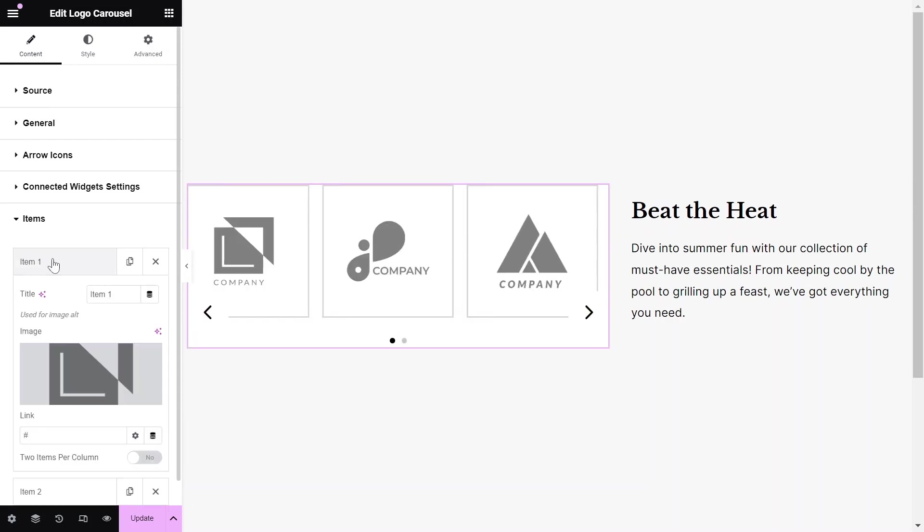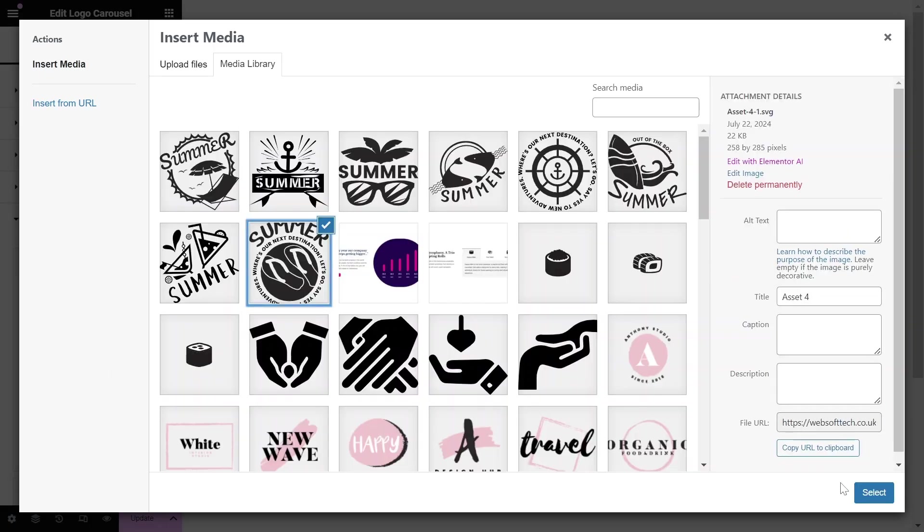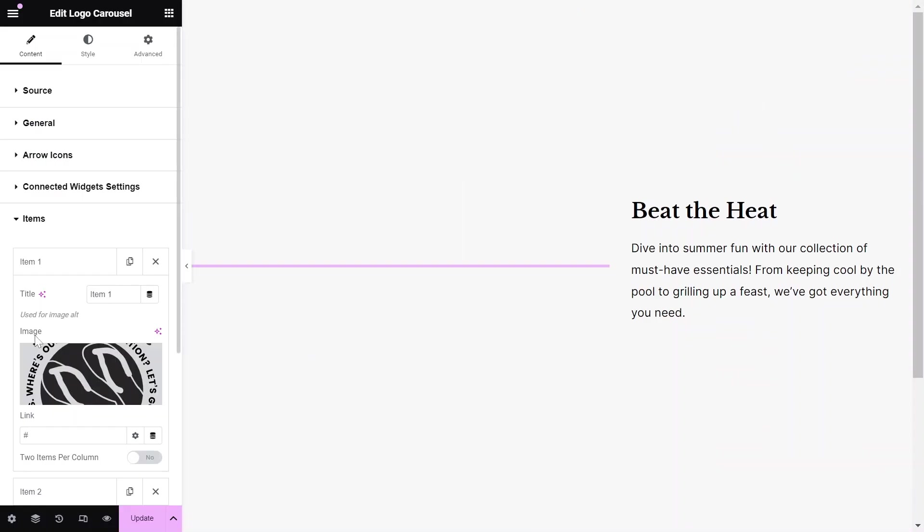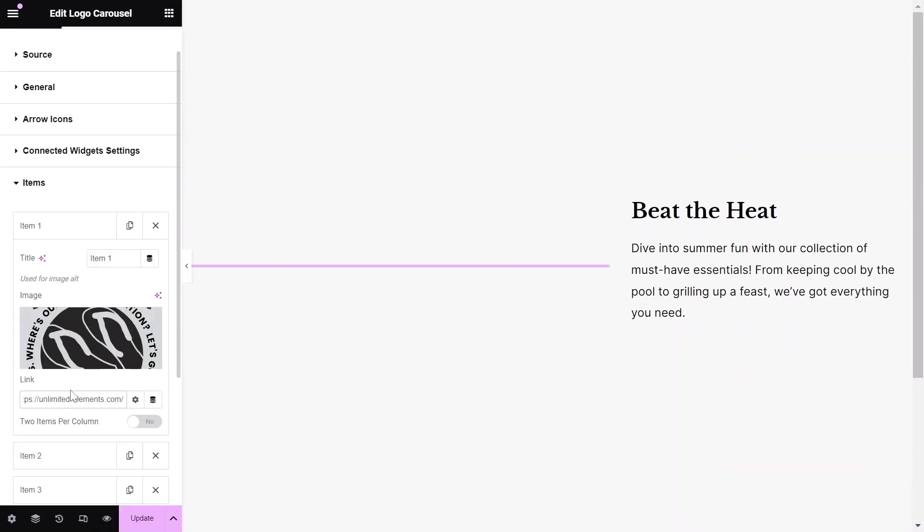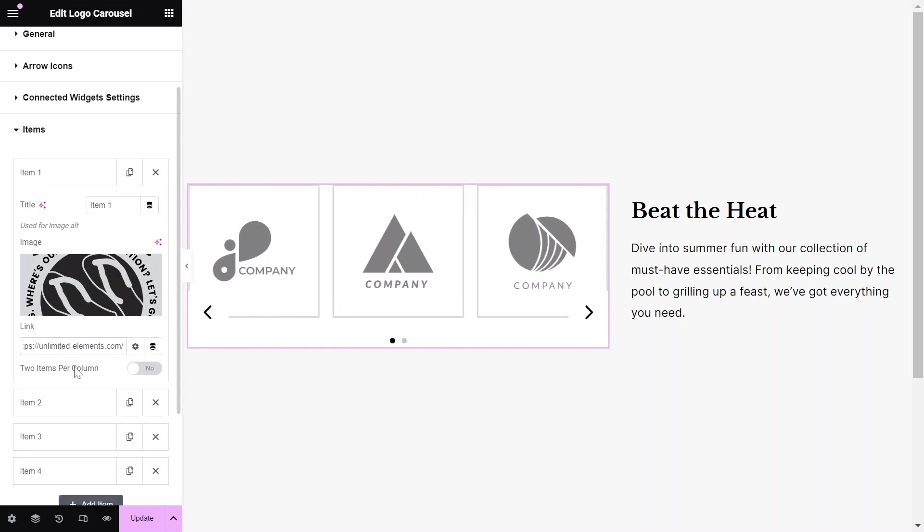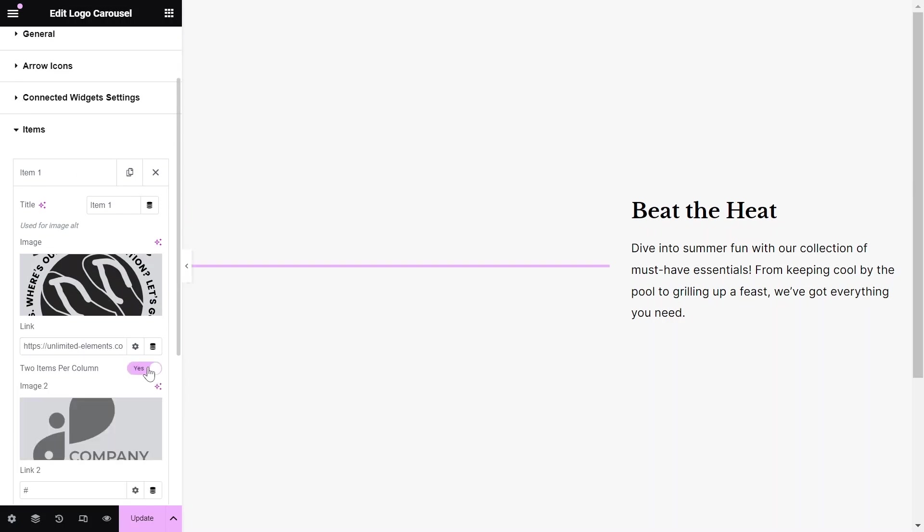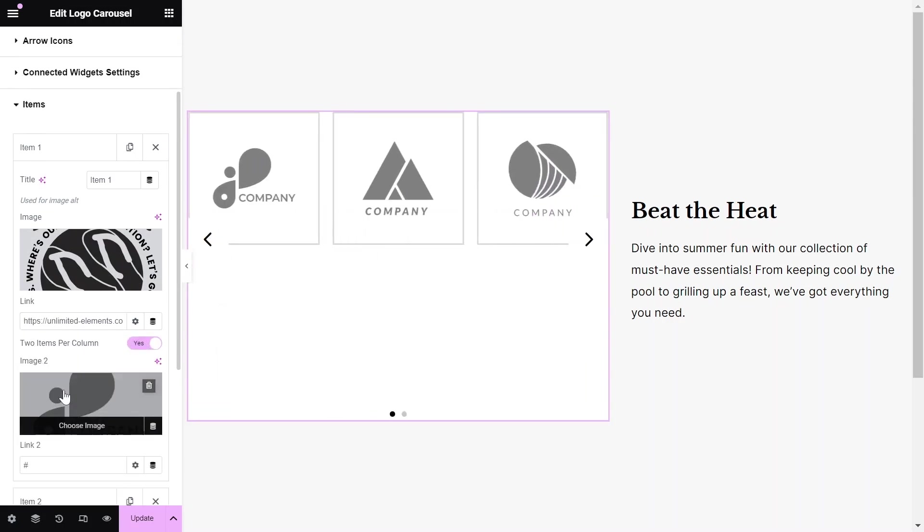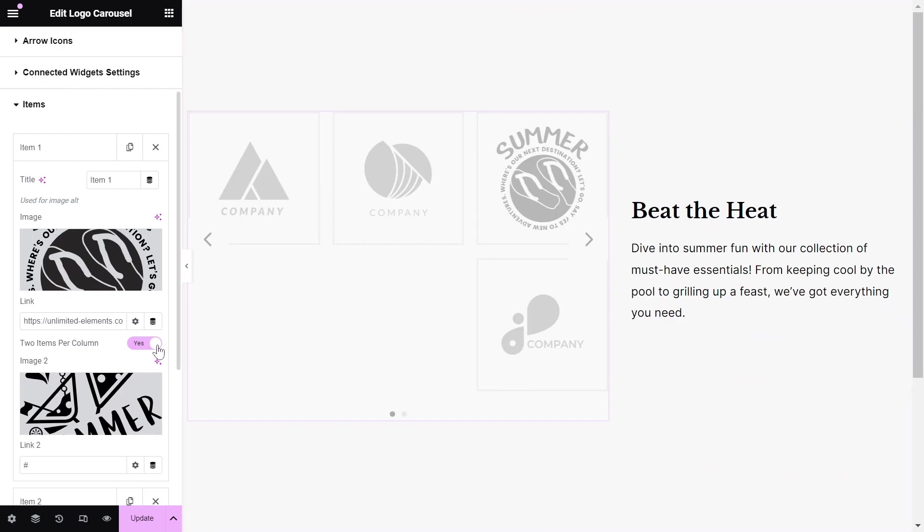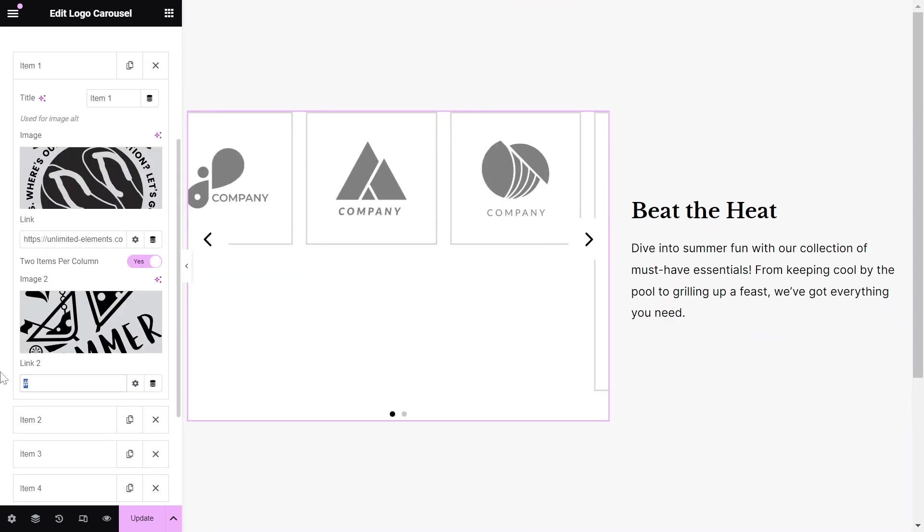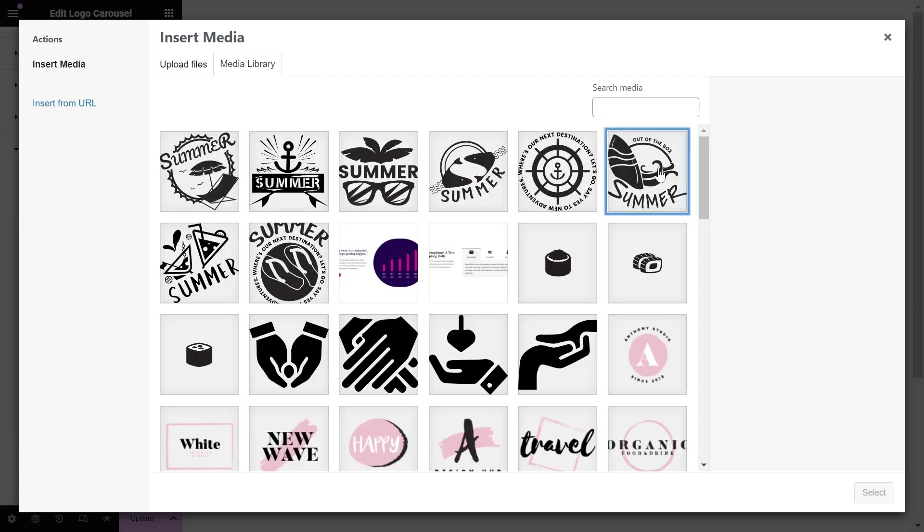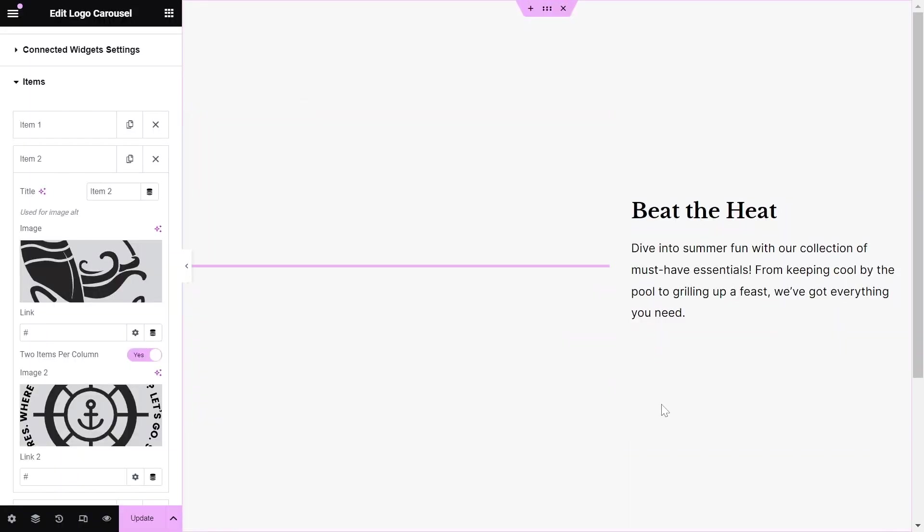Add the title for each item and then select the image from the Media Library. Paste the URL in the Link option to link it with the company's logo. Toggle the Two Items Per Column option to Yes, and then add the second image and its link if needed.